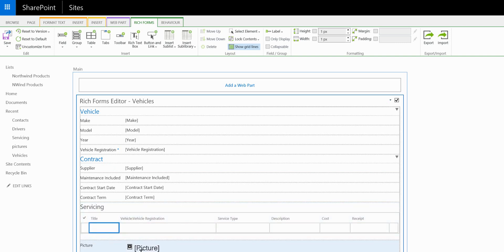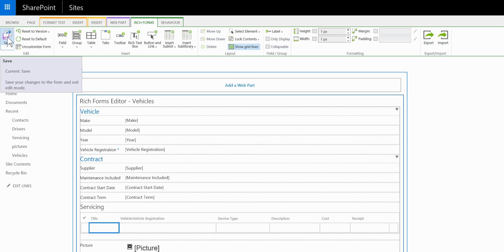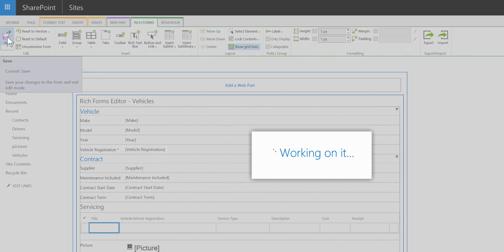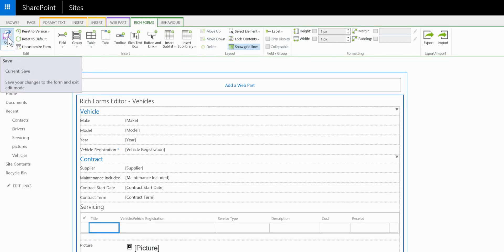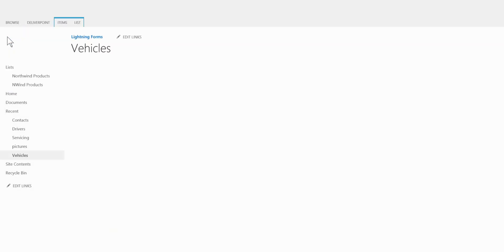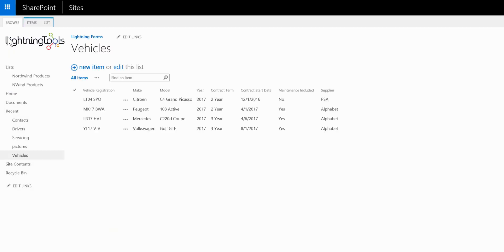And we'll leave the picture where it is on the form. Let's go and test this by clicking on to save and close. And we'll select one of the vehicles.